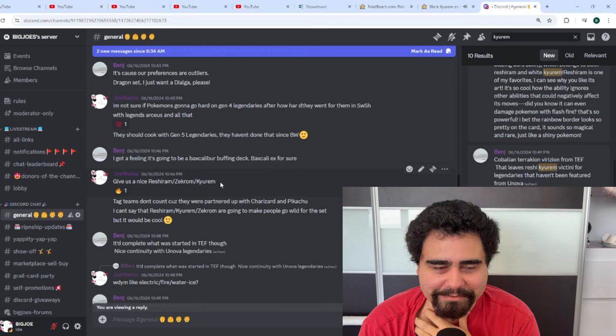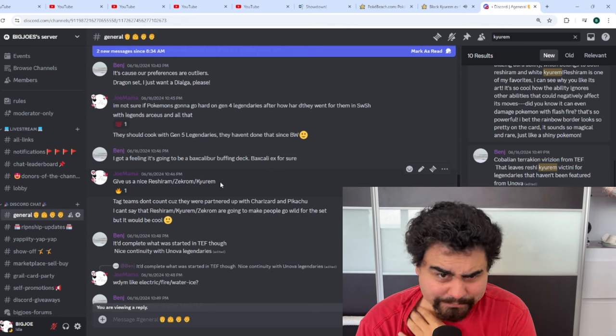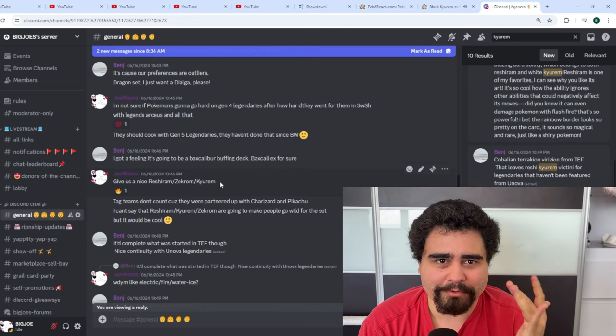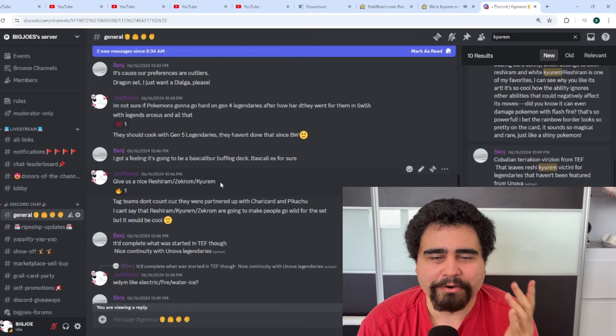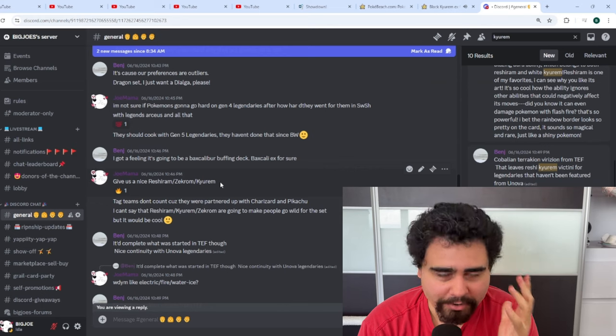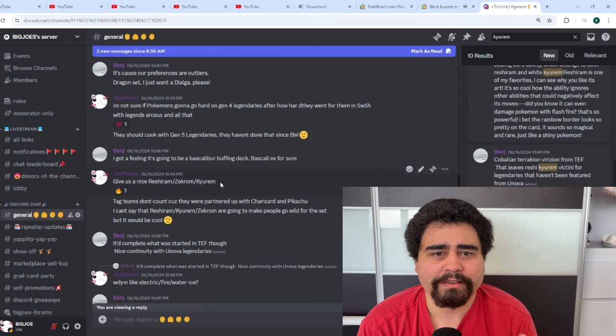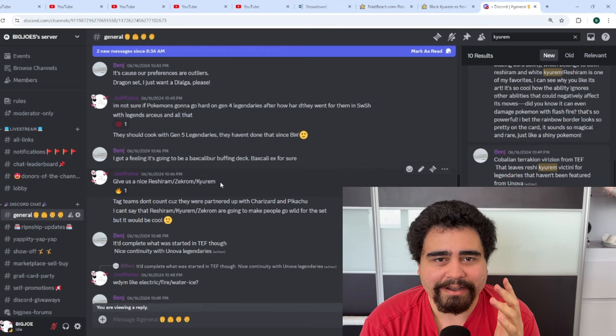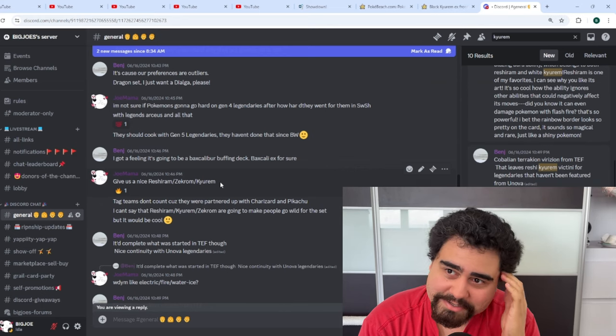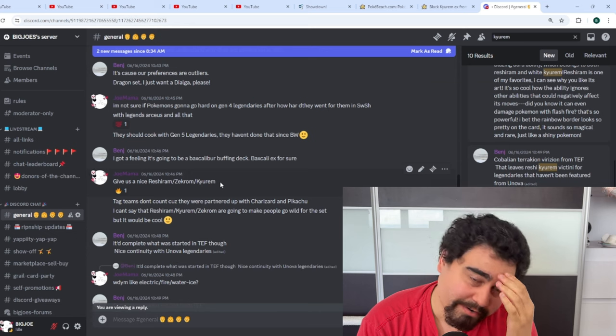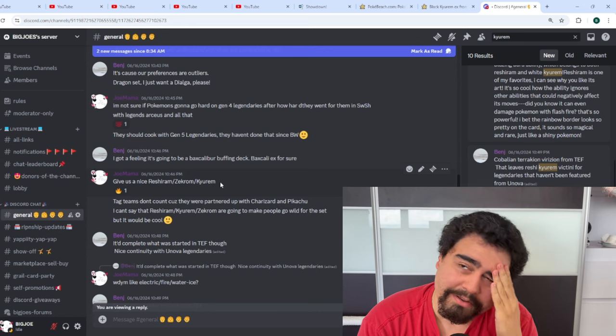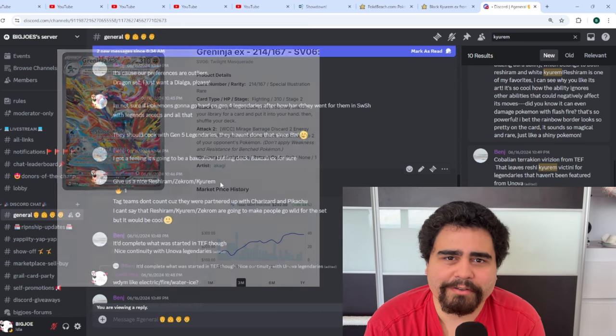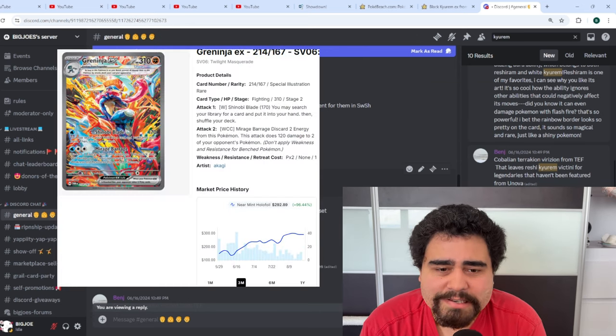Personally though, Twilight Masquerade is probably still going to be my favorite set because of the Greninja. I know a lot of people apparently don't know, but Greninja is that guy. The card is currently sitting at about $300 which is actually crazy.